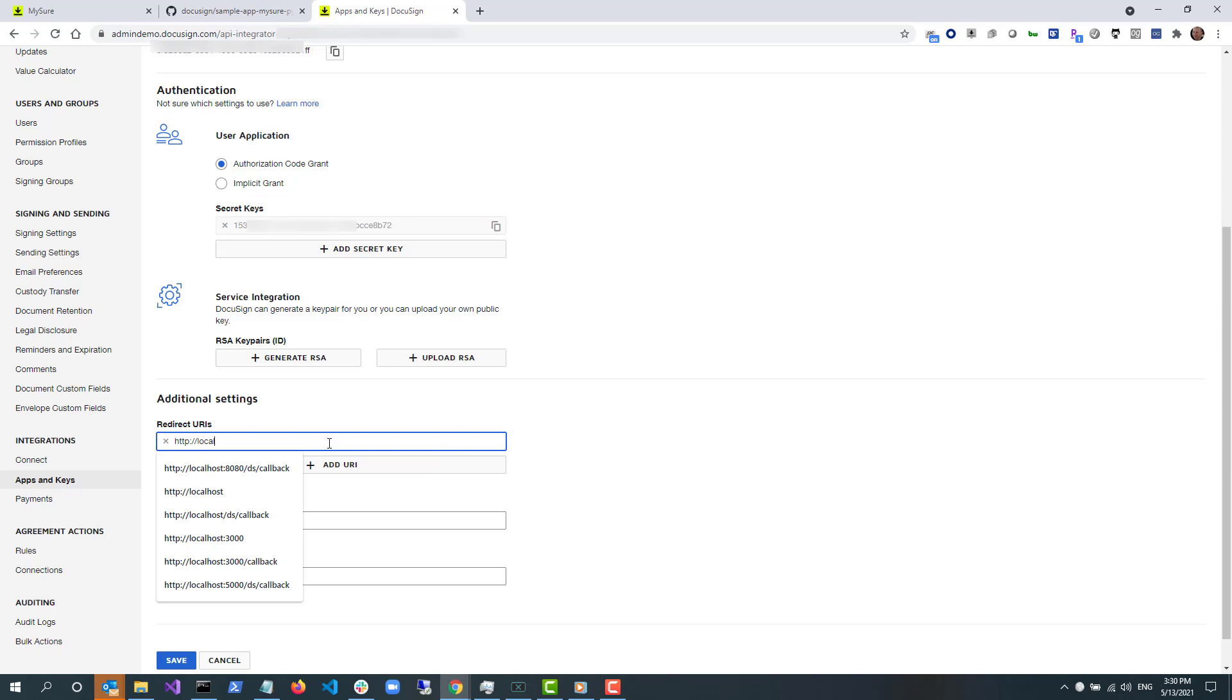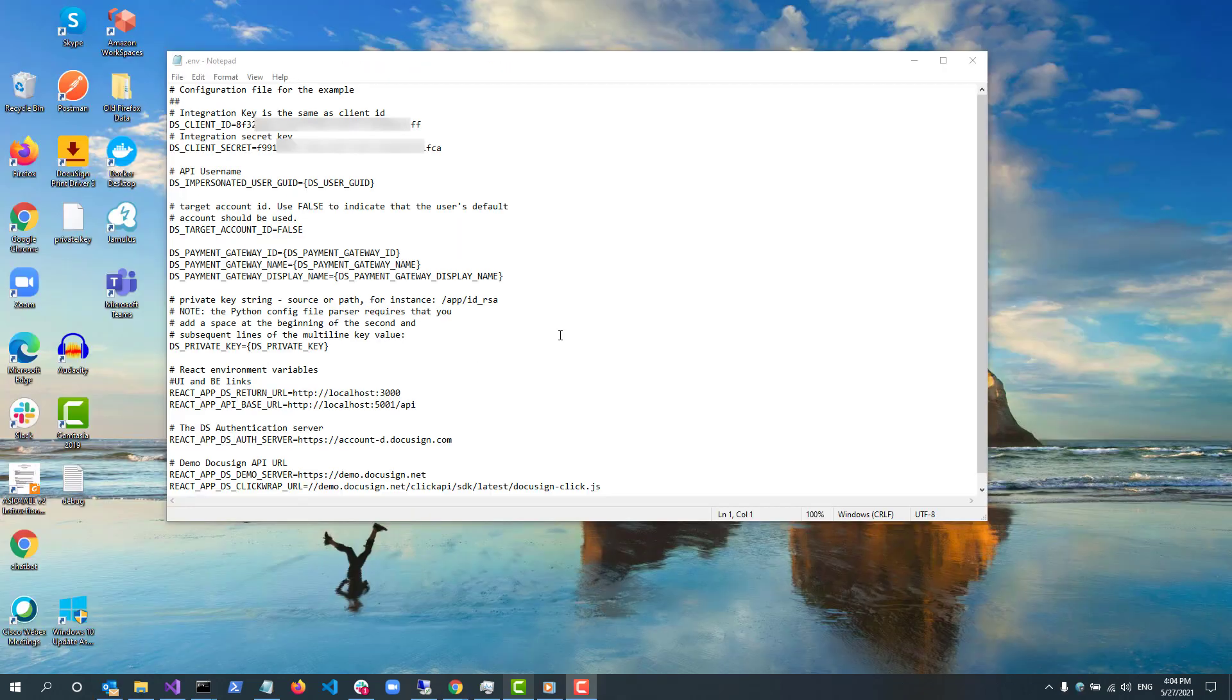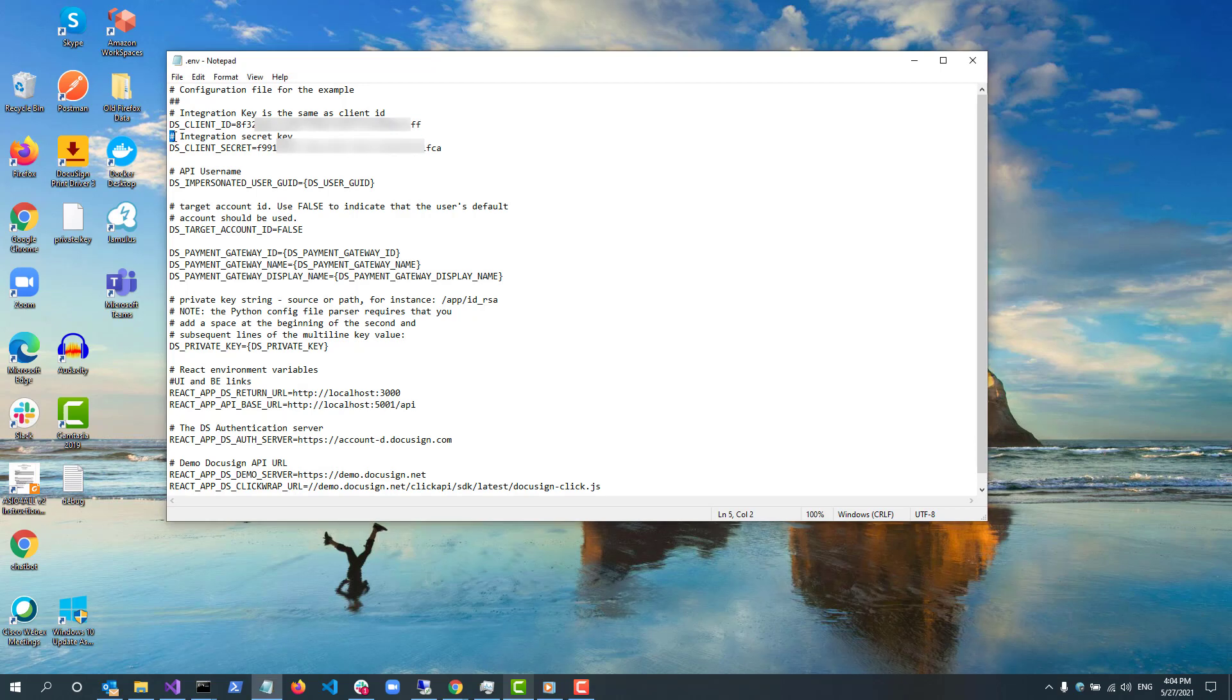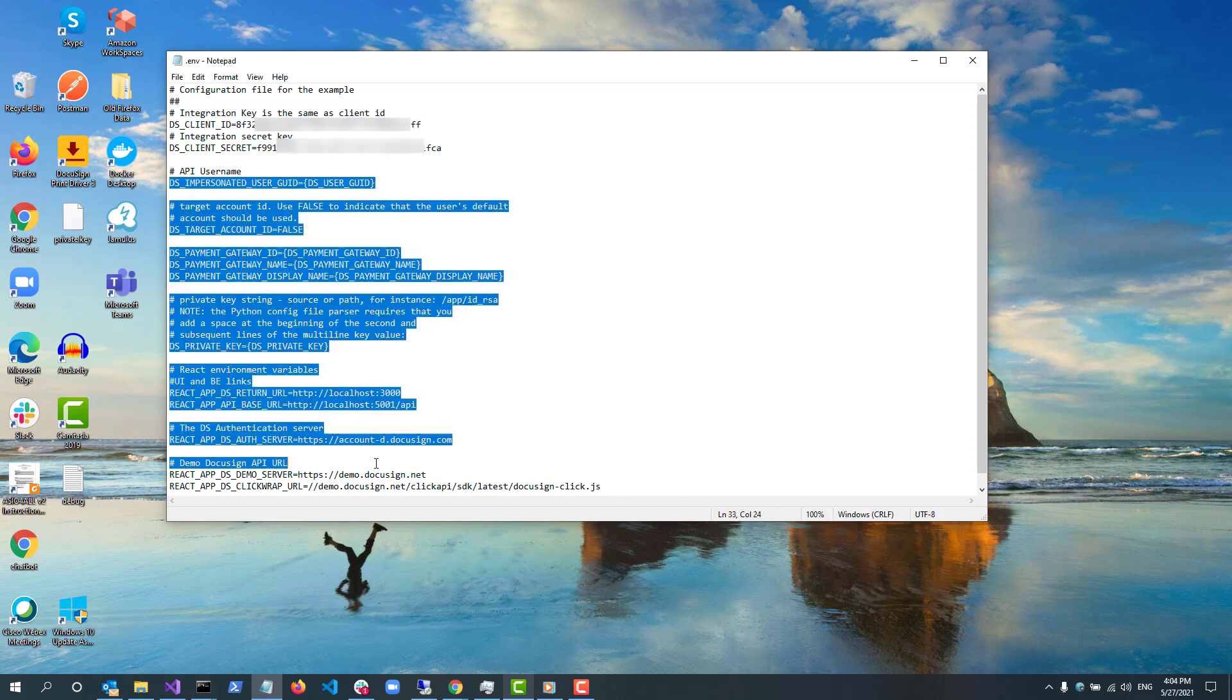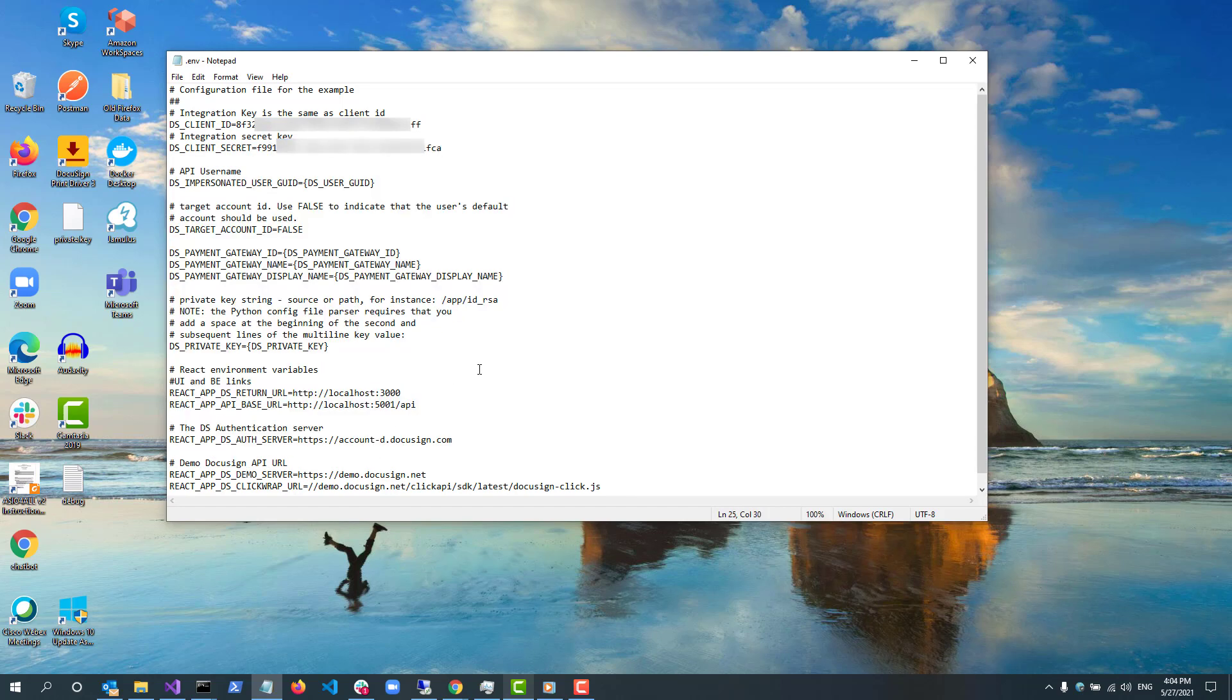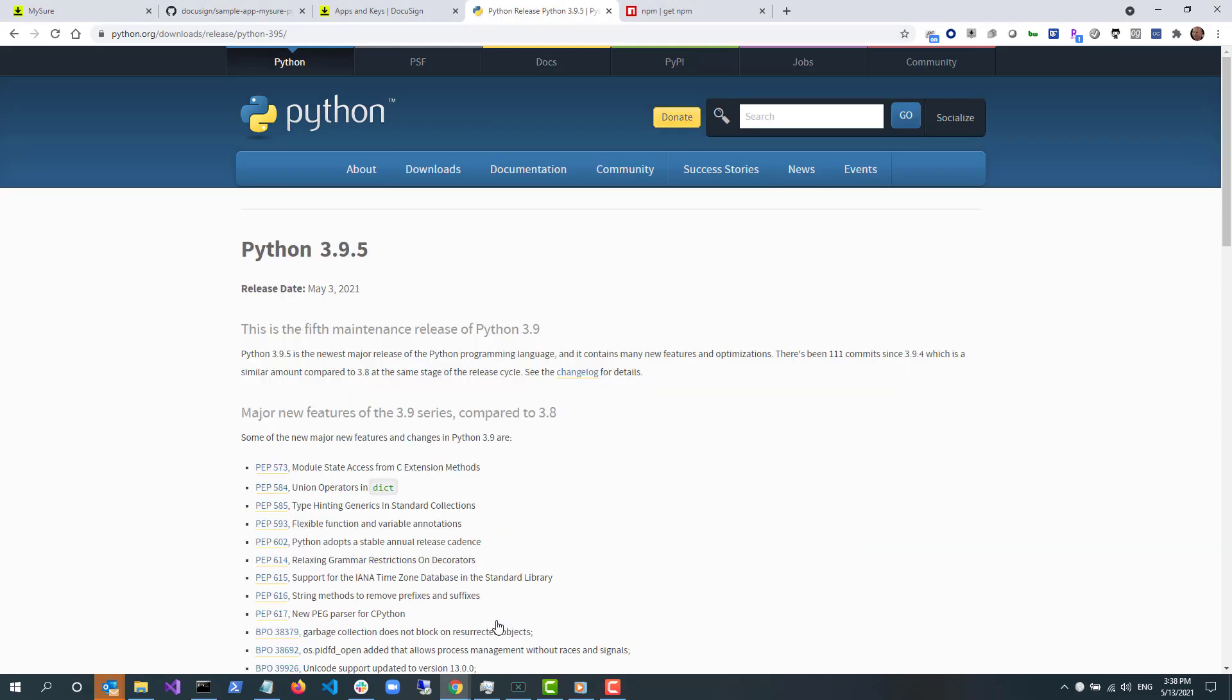Next, I paste the integration key GUID as the value of DS_CLIENT_ID and my secret key GUID as DS_CLIENT_SECRET into the .env file and save it. Don't worry about other values at this time, but these values are needed to support using payment gateway as well as using JWT authentication.